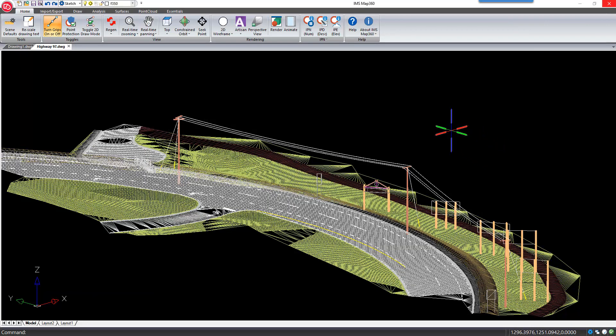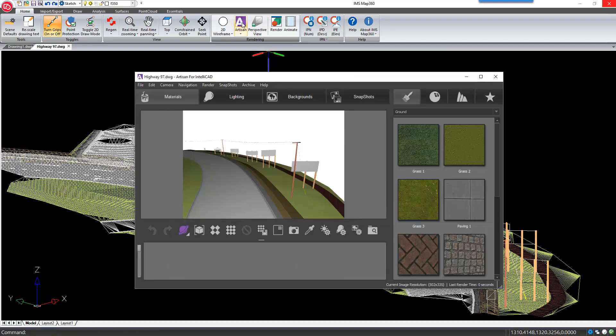The Artisan button is on the home ribbon with the other rendering tools. The dialog will appear with a 3D rendering of your scene.